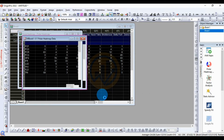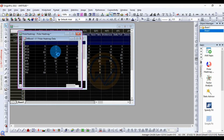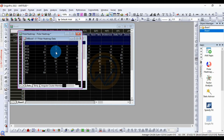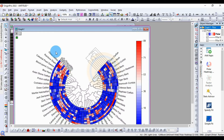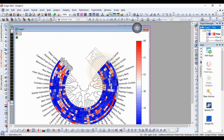A new window will now open, and this is the polar heat map.